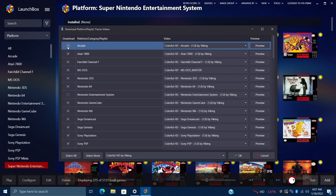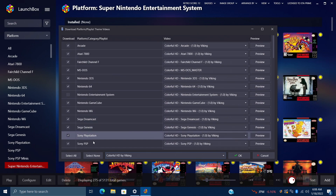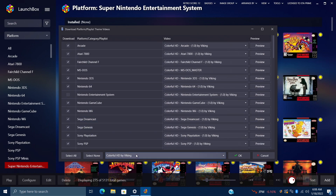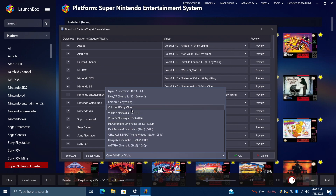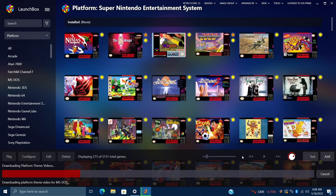All of these are checked that I already have installed, but you can select None, Select All, or you can go through and manually select everything that you have installed — it's really up to you. For me, I'm just going to let it automatically select everything I already have set up in this build of LaunchBox. I want to prioritize the colorful HD video set from Viking, and now all I need to do is choose OK. This is going to download all of those videos that I have checked, place them in the correct location, and when I go back to BigBox, it's already going to be set up with that colorful theme.